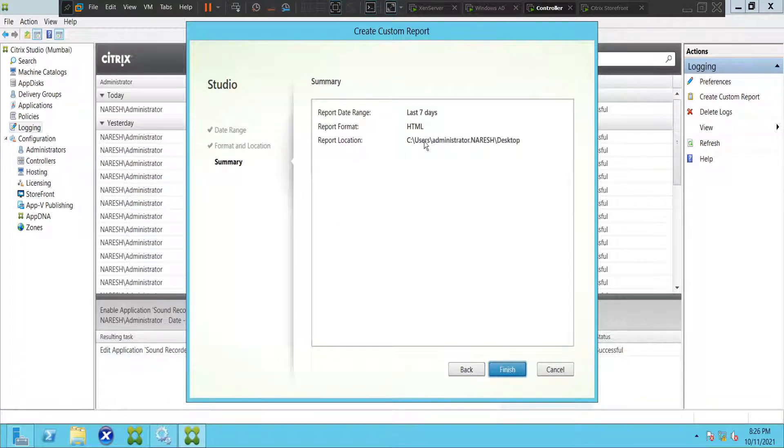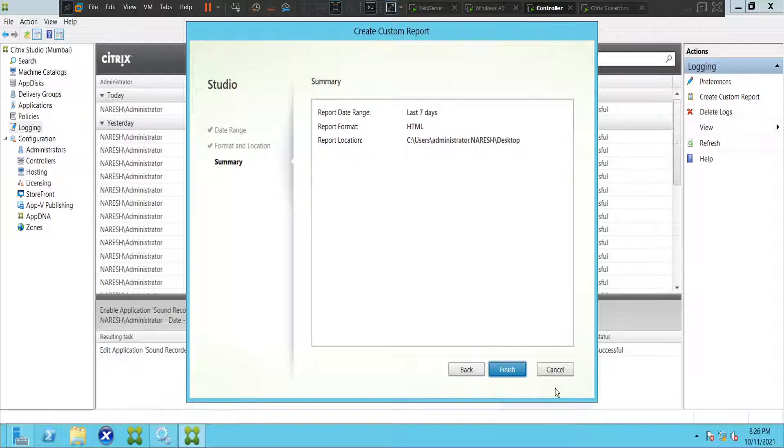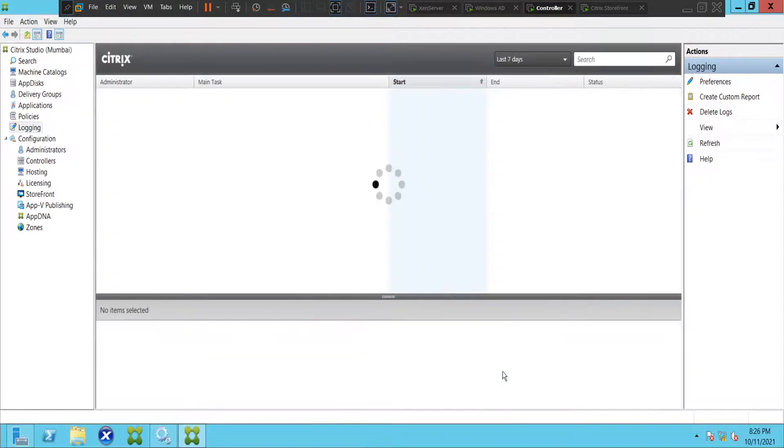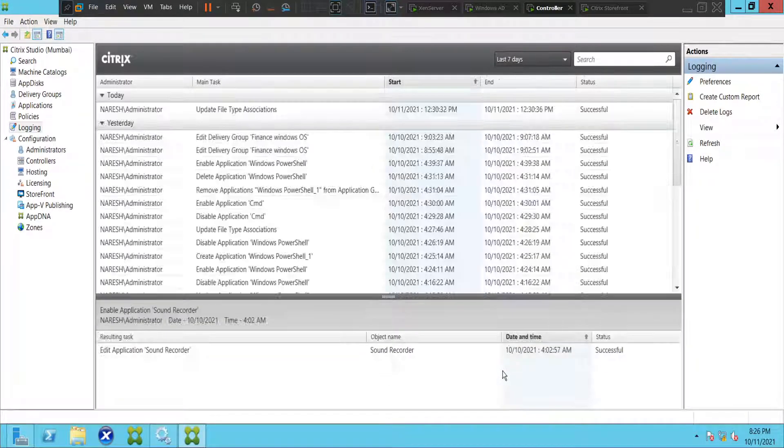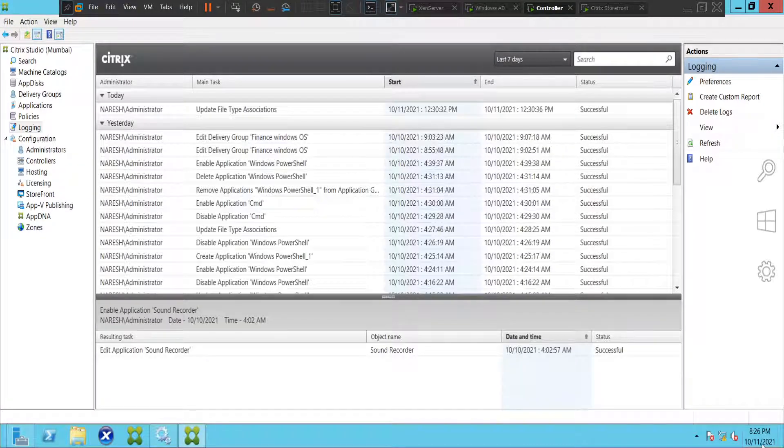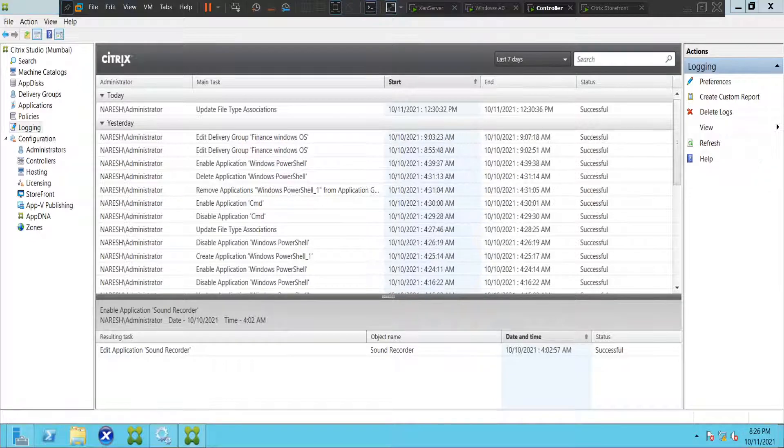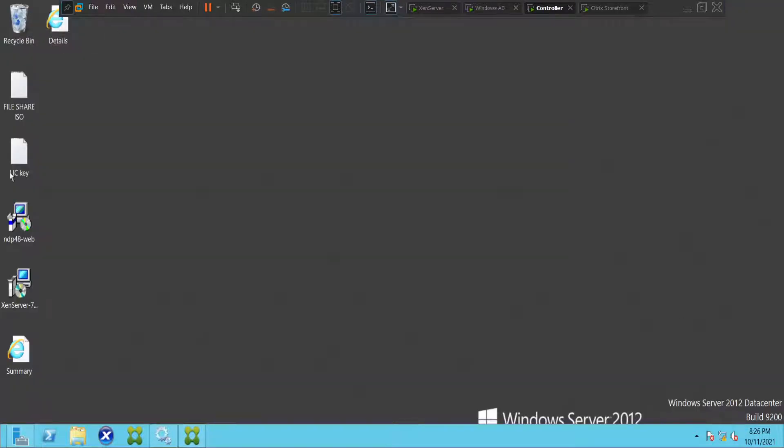Last seven days, HTML format, and it's going to save on the desktop. Click Finish. Now let's go back to desktop and see how it goes. If you see desktop here, you have two files: one is Summary and the other one is Details.